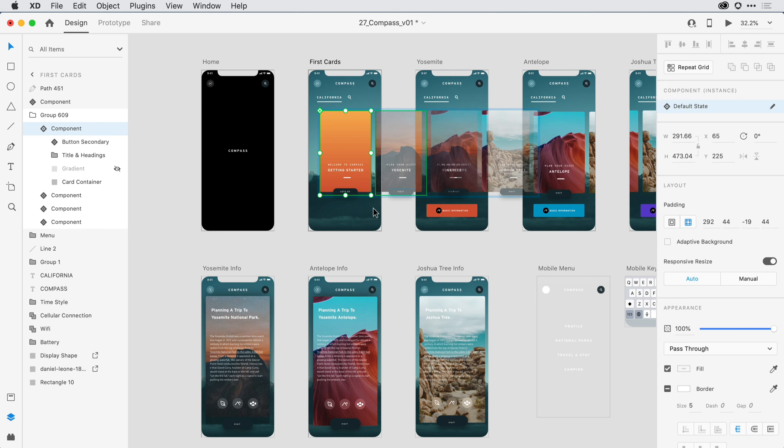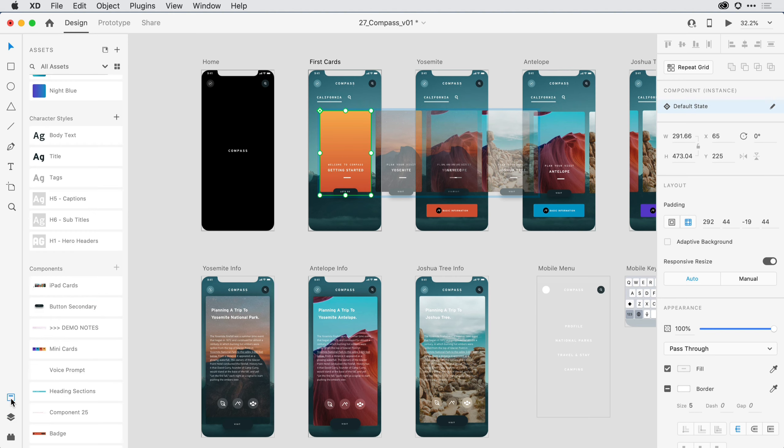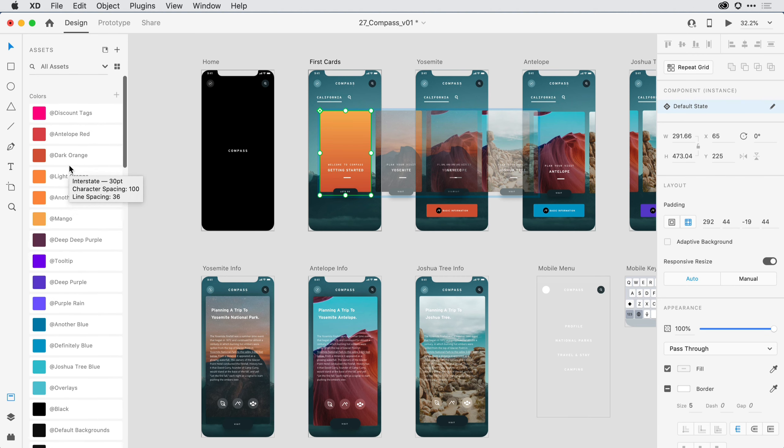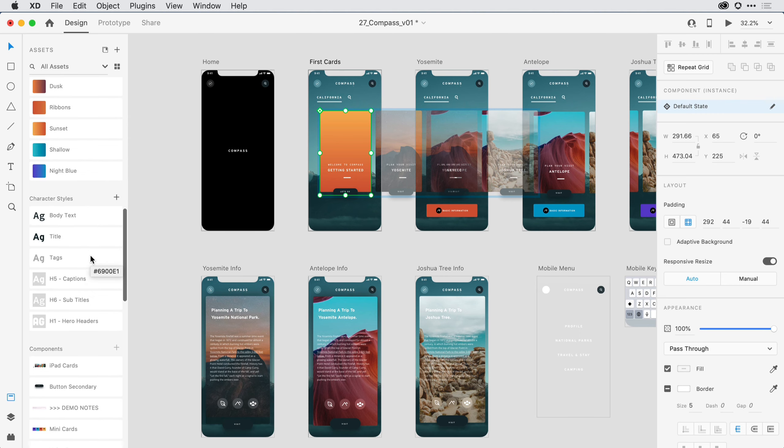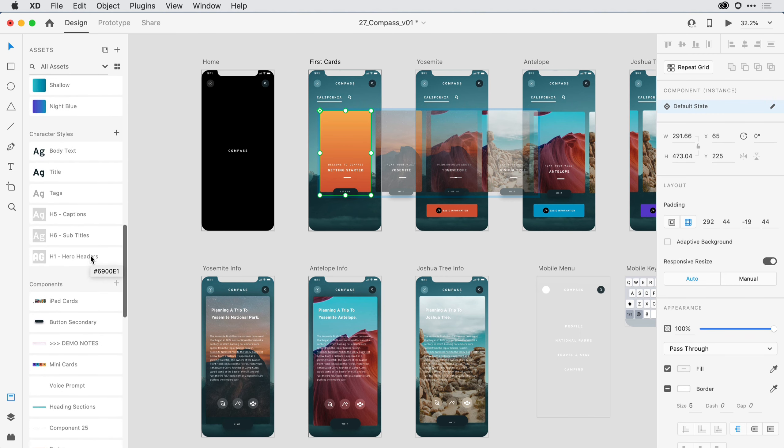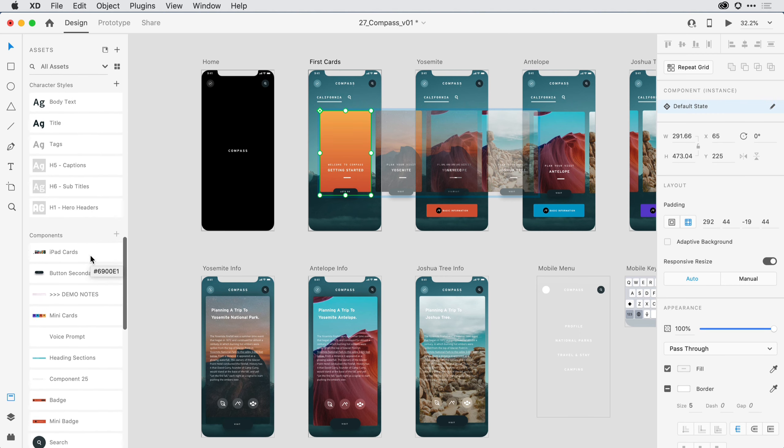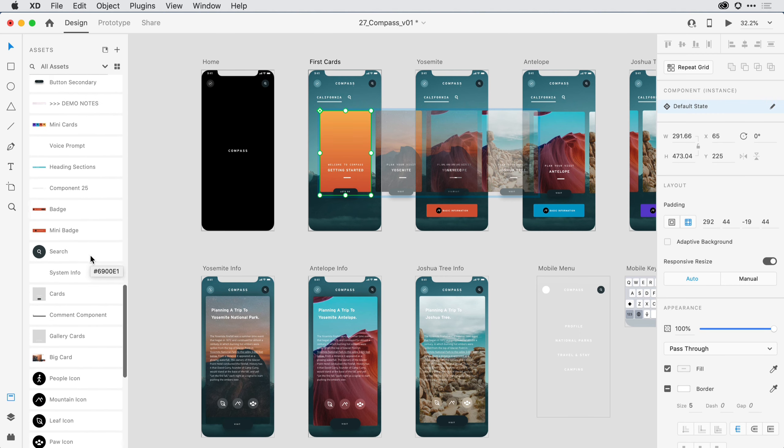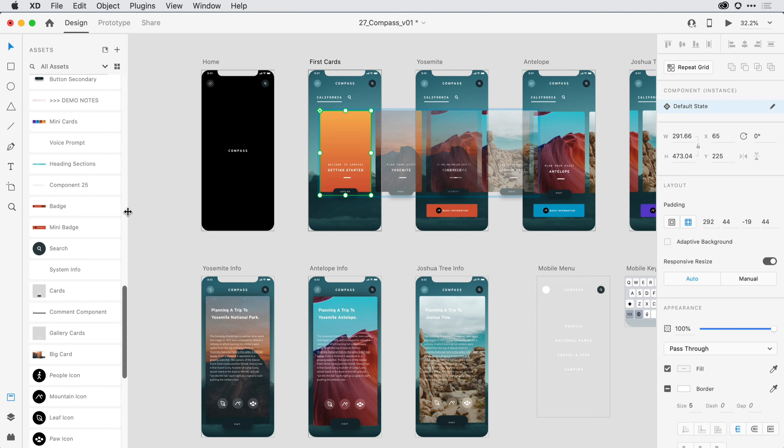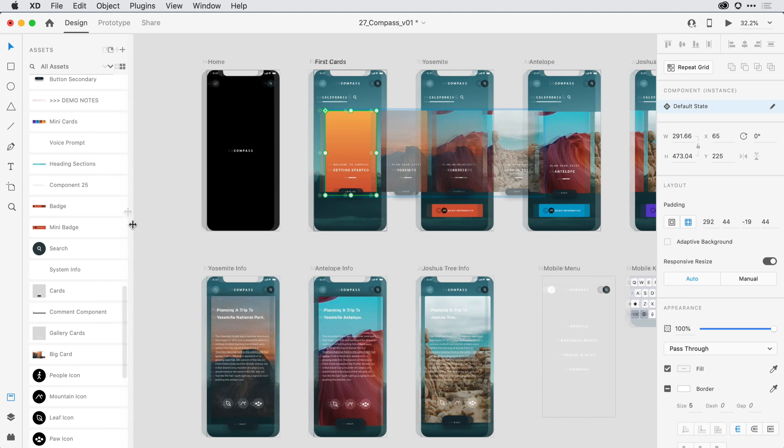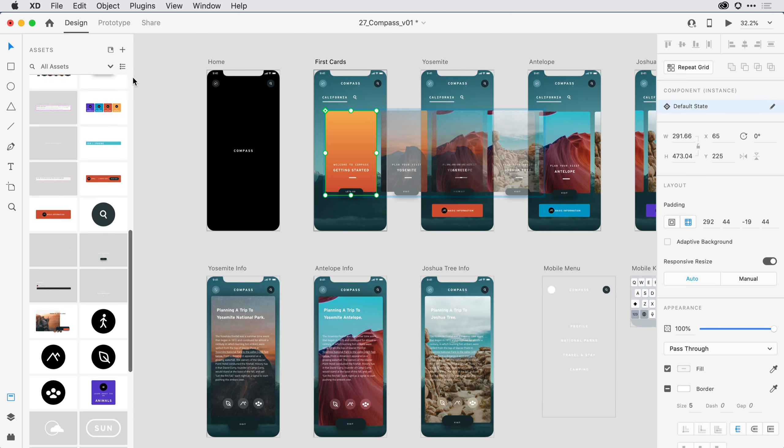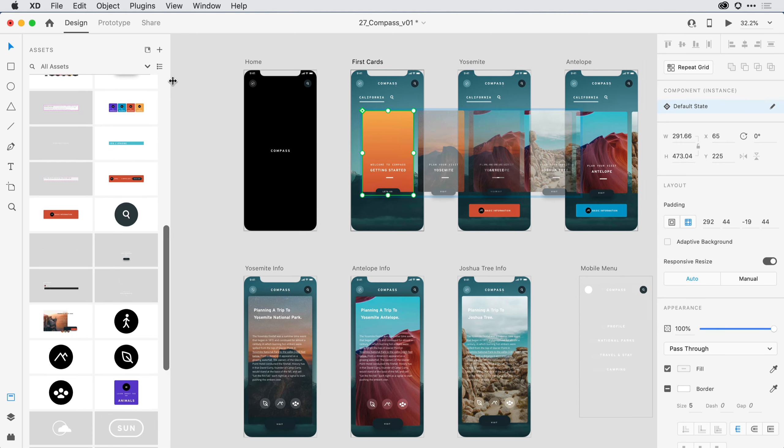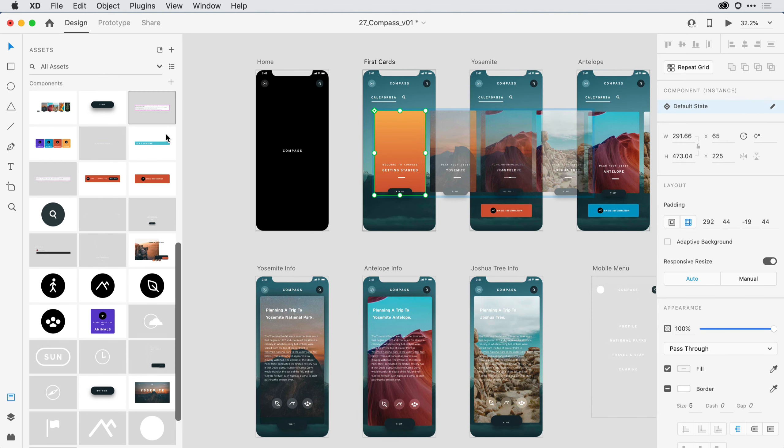Back again here towards the lower left-hand side of the application, I can toggle between that Layers panel and an Assets panel. When I open up the Assets panel and scroll all the way towards the top, you can see I have the ability to extract colors that I'm using in the project. I can also extract character styles, and below that, I have a series of components. These components are elements that I'll reuse throughout my design. I can toggle between the list view and a grid view and just extend this out a bit to get a better look at all of those components that I do have available.